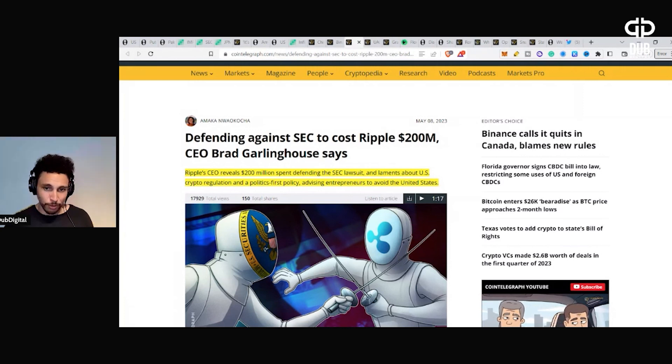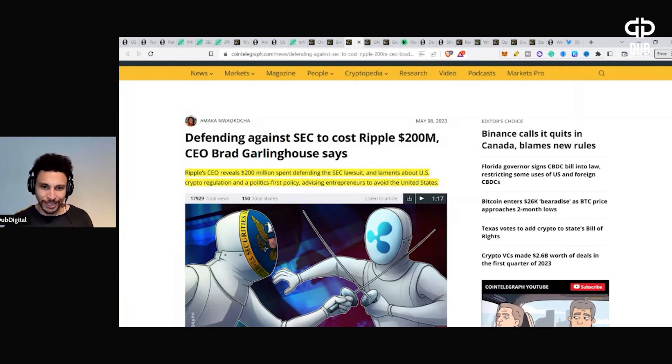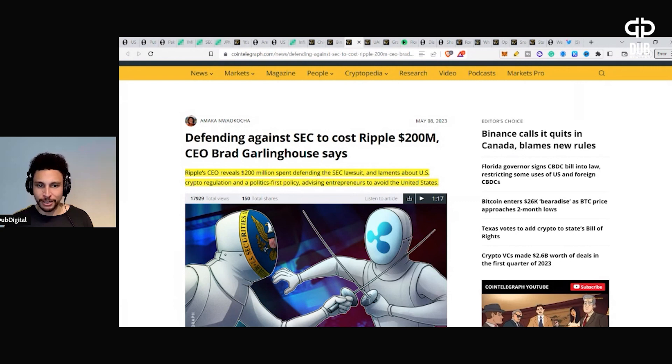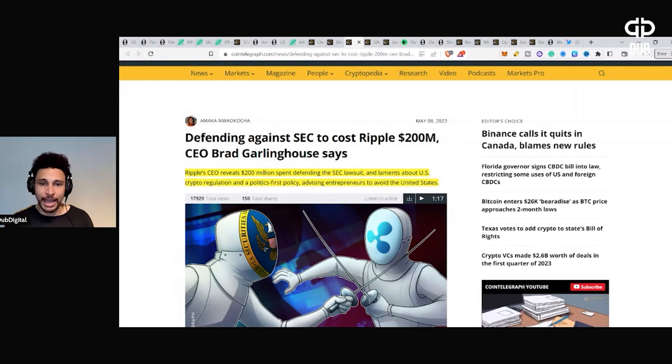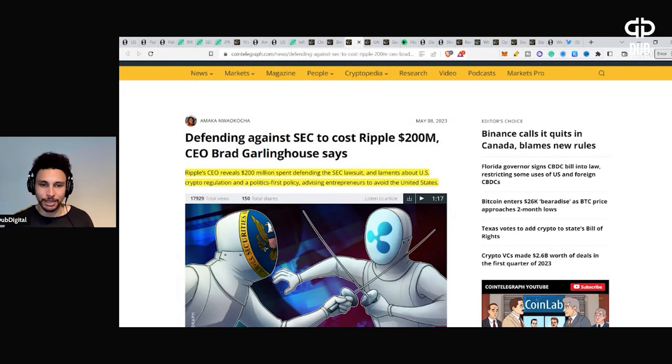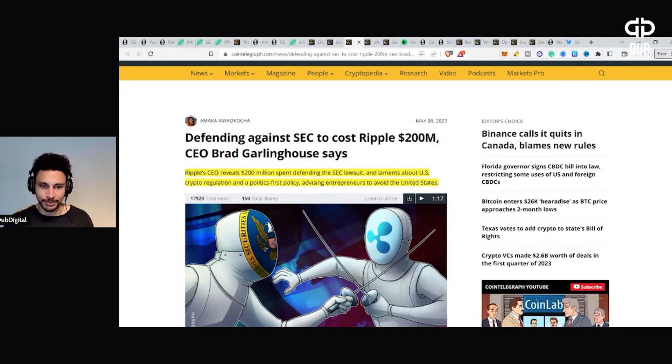Defending against SEC to cost Ripple $200 million, CEO Brad Garlinghouse says. Ripple's CEO reveals $200 million spent defending the SEC lawsuit and laments about U.S. crypto regulation and a politics-first policy advising entrepreneurs to avoid the United States.